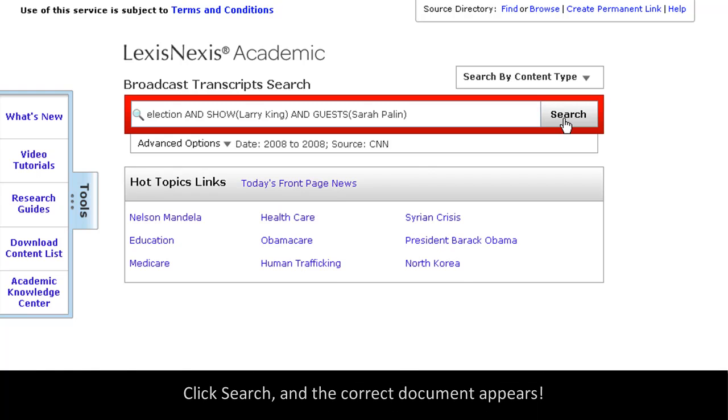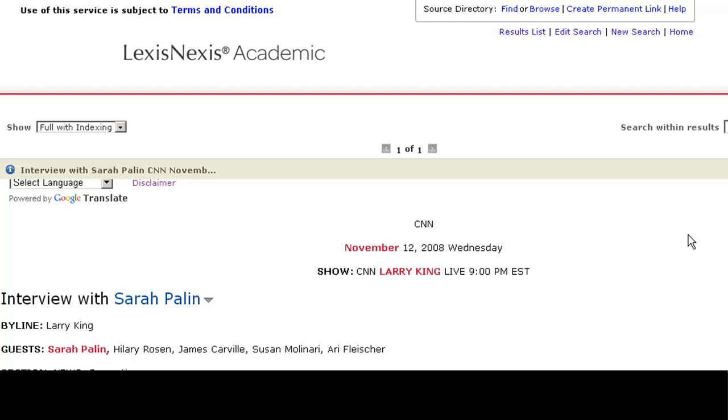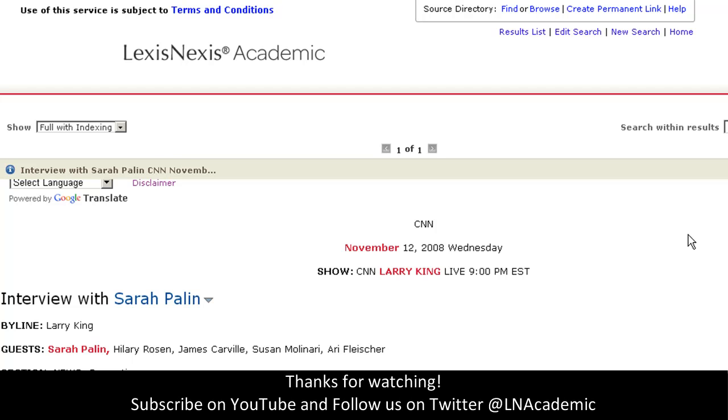I'll click Search, and here's the document I'm looking for. Thanks for using LexisNexis Academic.